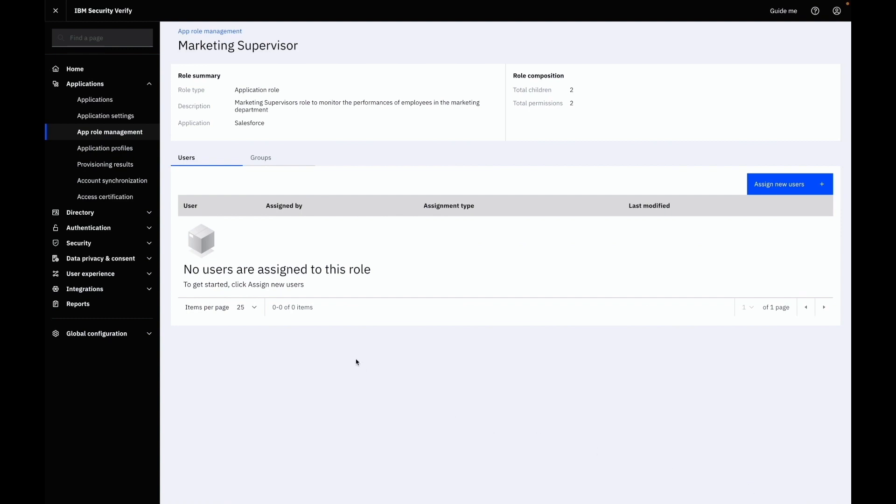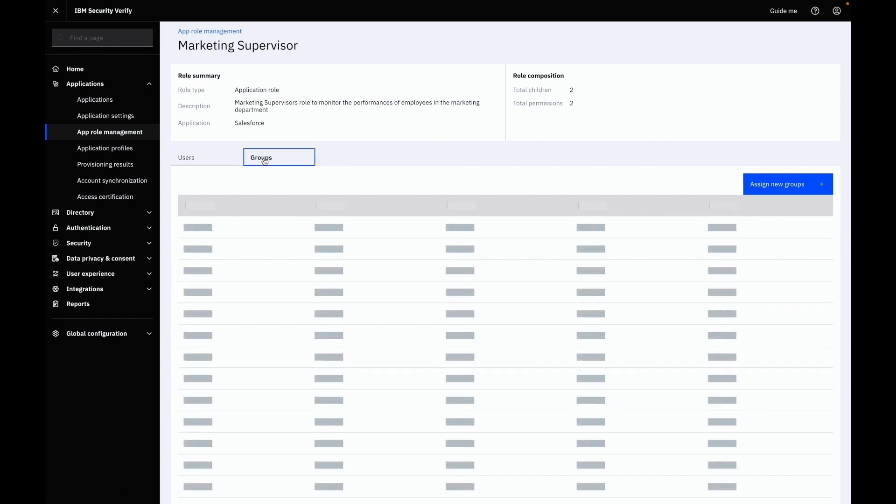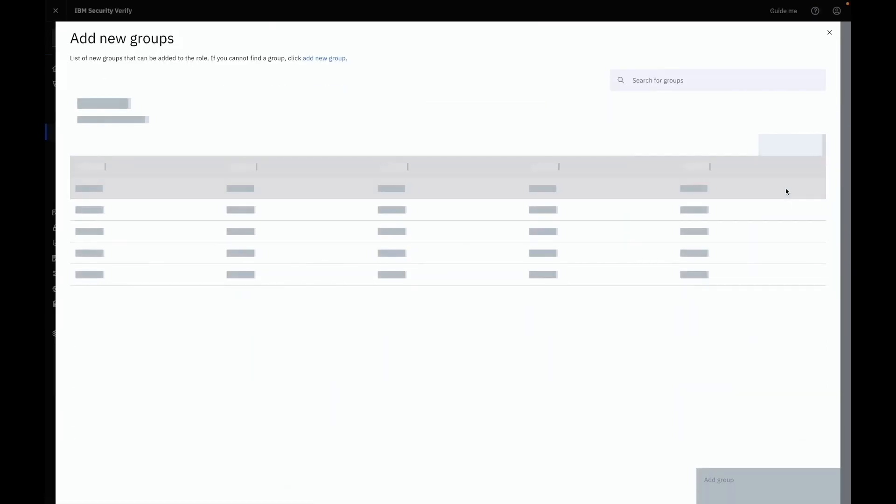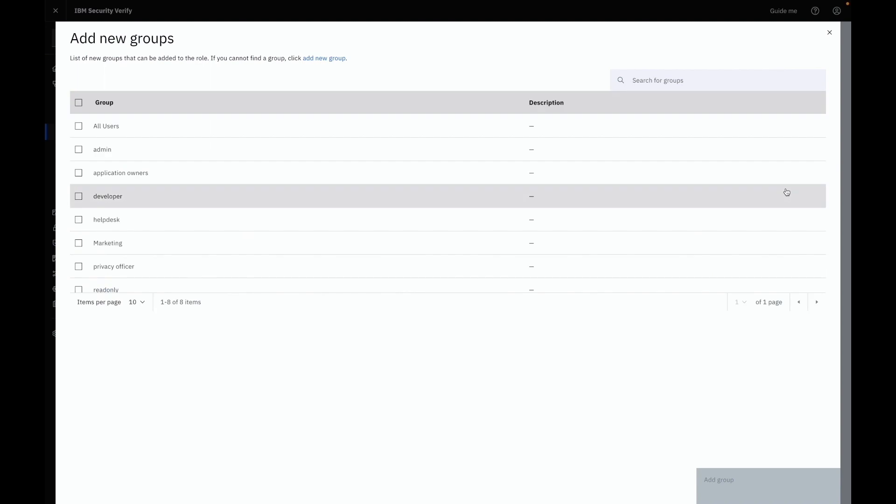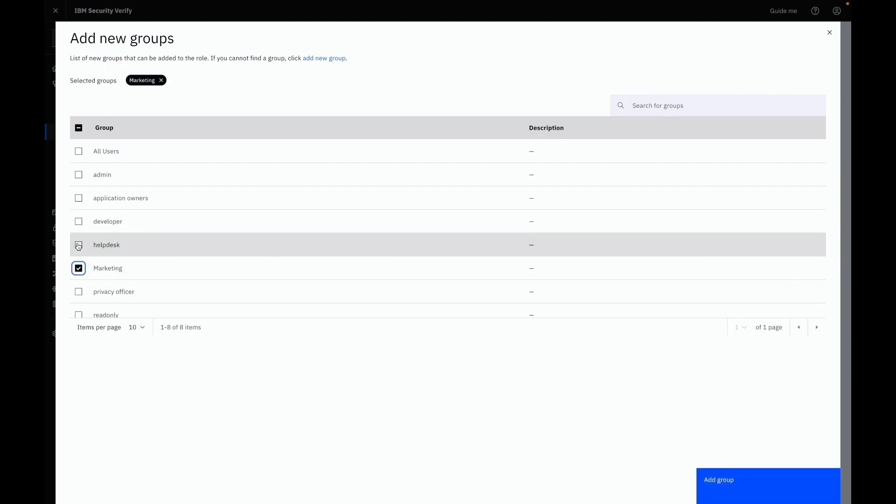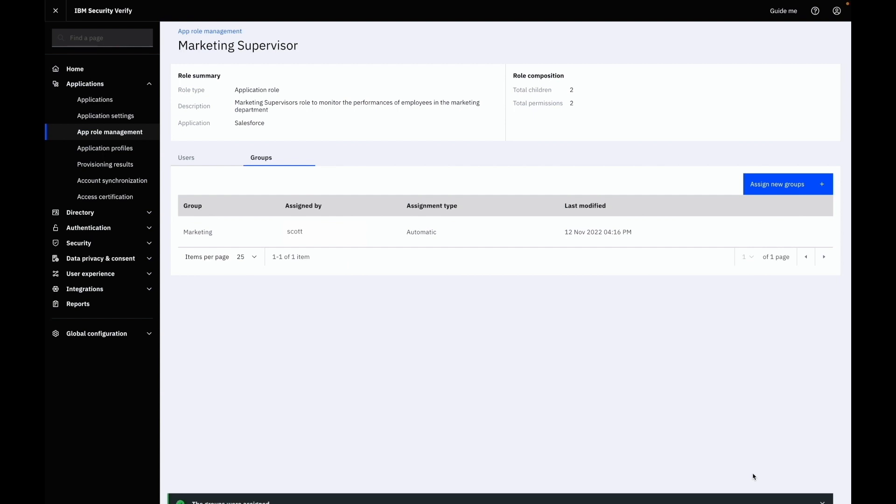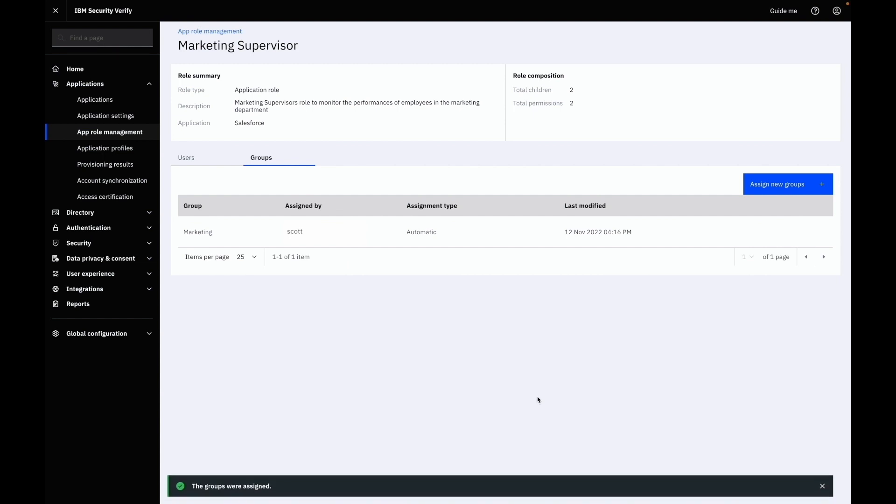You can do direct user assignments and you can also assign a set of users which are part of a group in Security Verify. From the group section you can click assign new groups and select the desired group. With this, all the members of specified cloud directory groups are automatically added as members to the group on target.